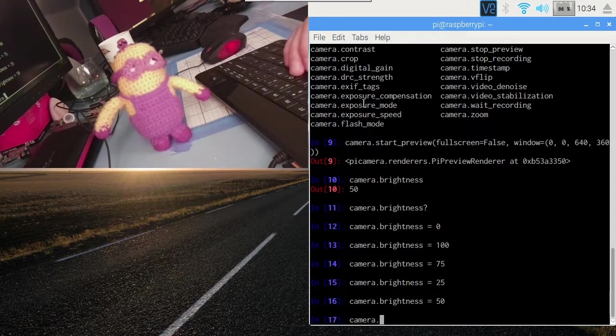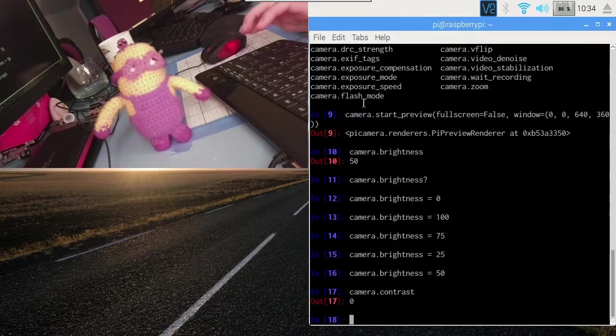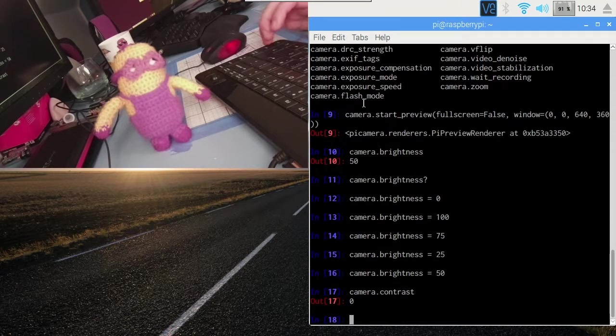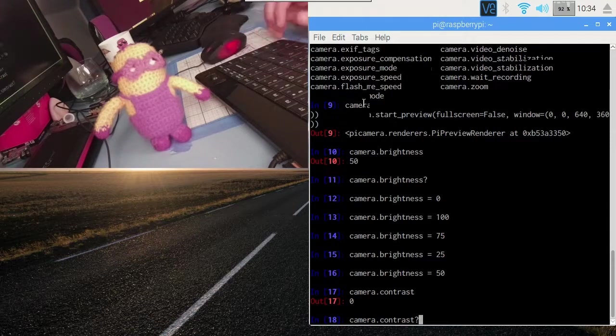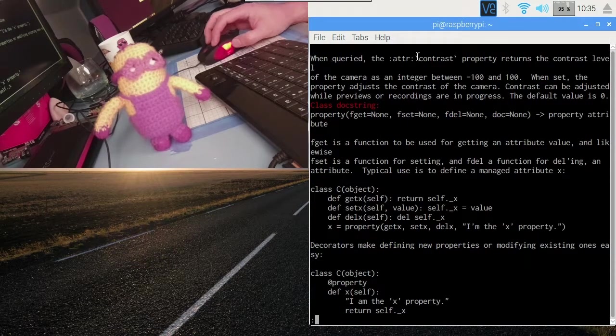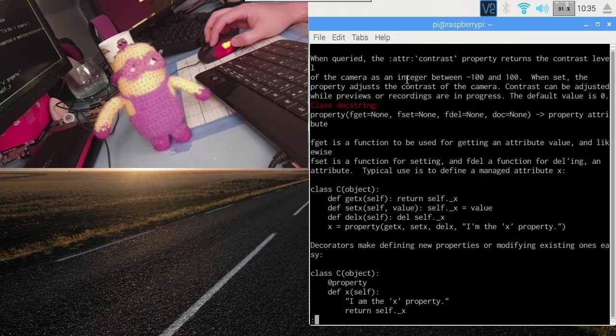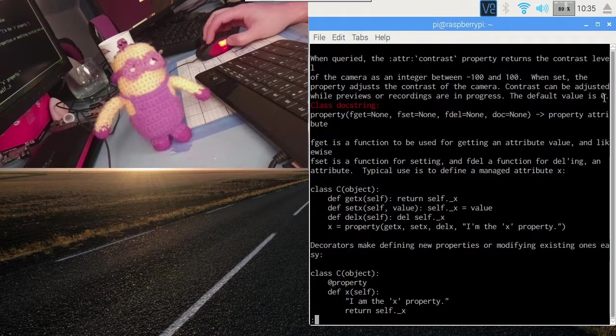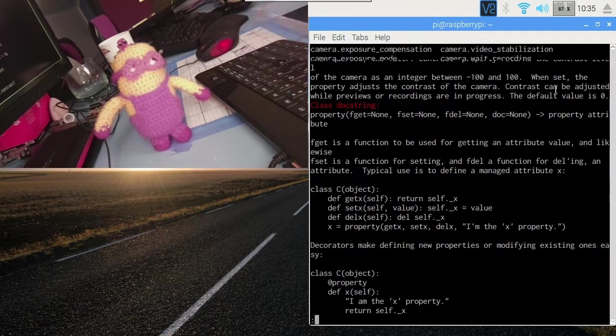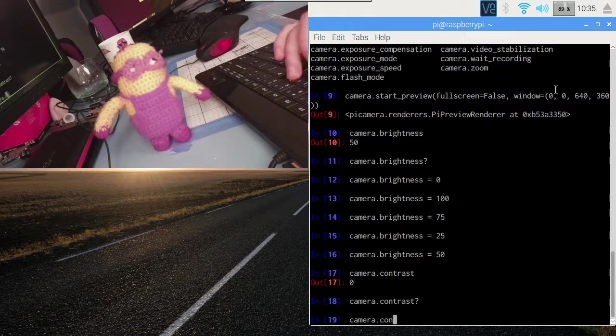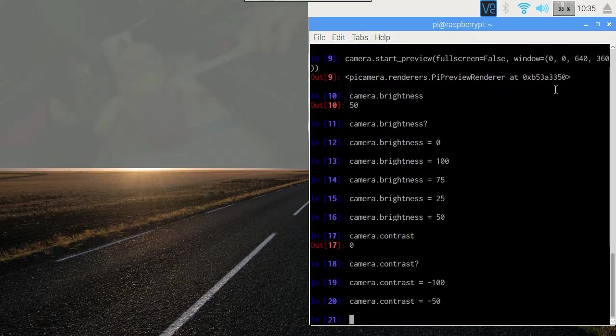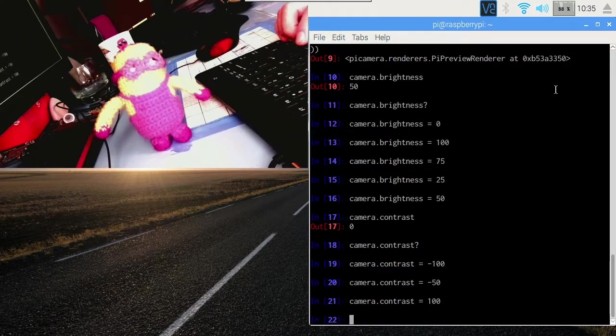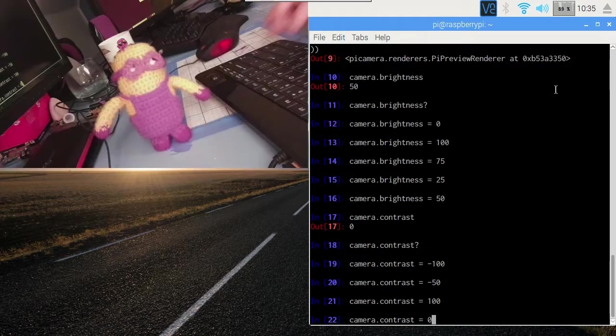So that's brightness. Let's have a look at contrast. Contrast is 0 so that's probably got a different range. Again let's try the question mark trick. There we go. It's an integer between minus 100 and 100. Default value is 0. So slightly different range for contrast. Let's try the extremes. Let's go to minus 100. That should give us something completely grey. It does. Or we can say minus 50 for something very very dull, or 100 for something really bright, or back to normal.